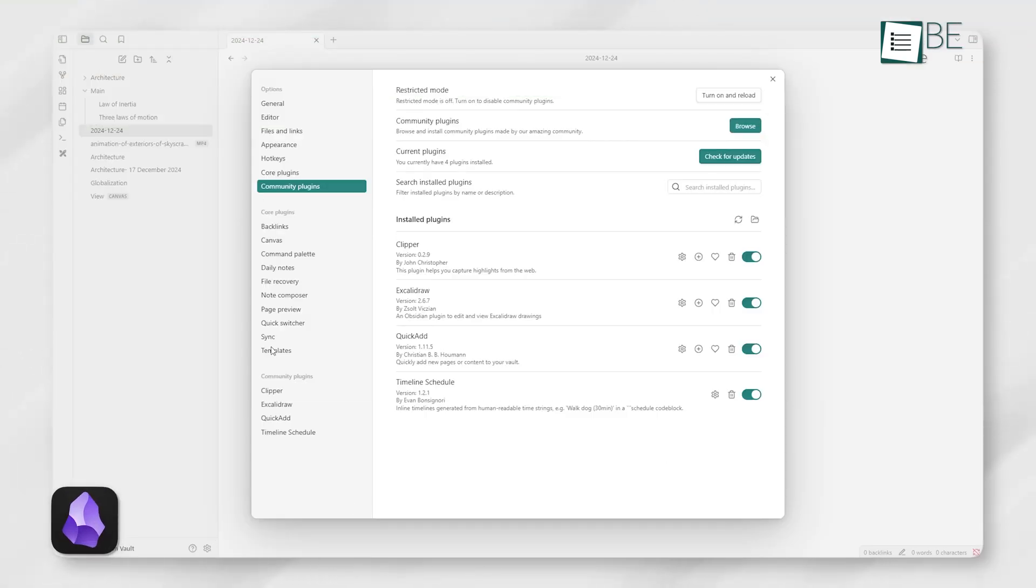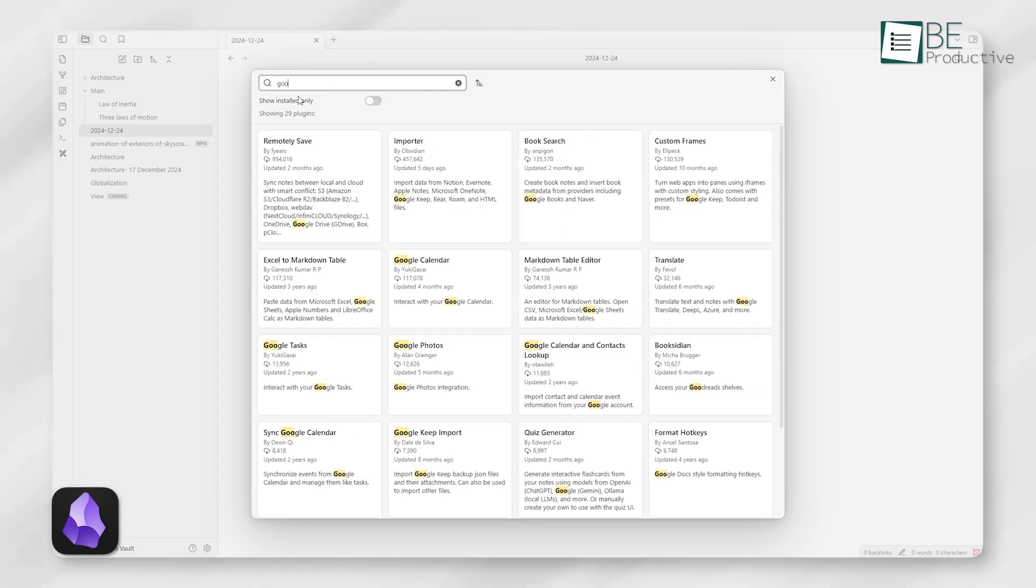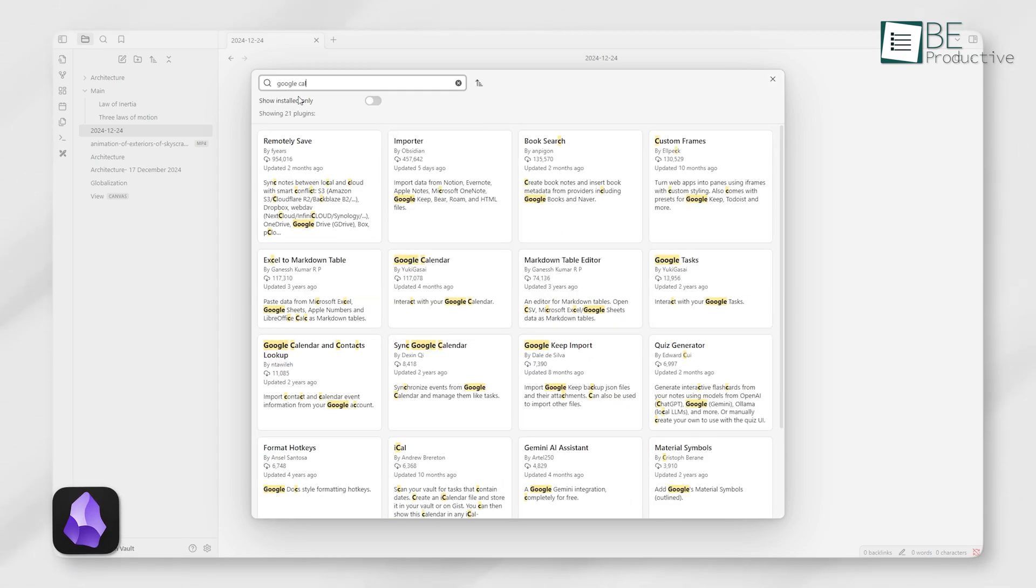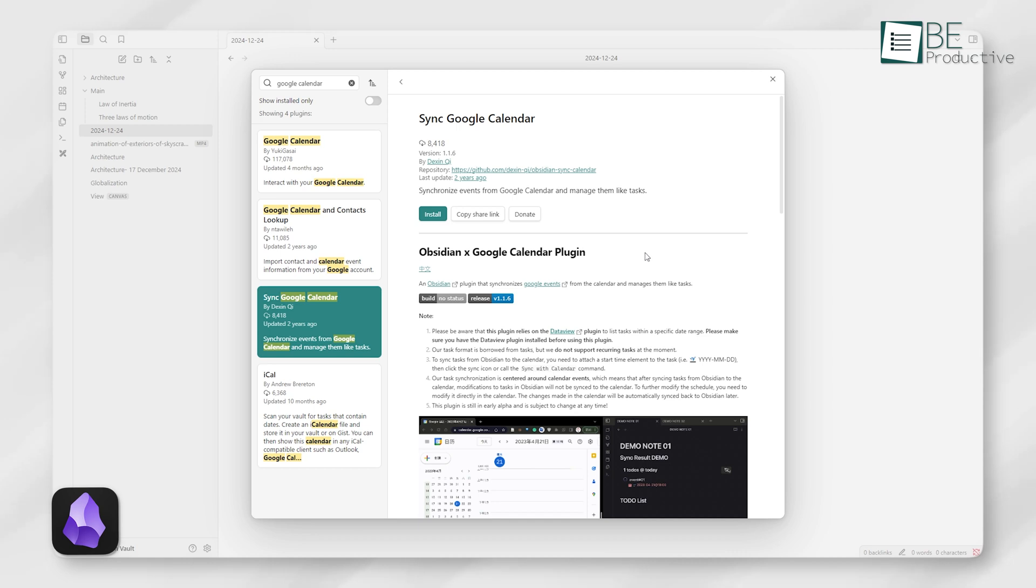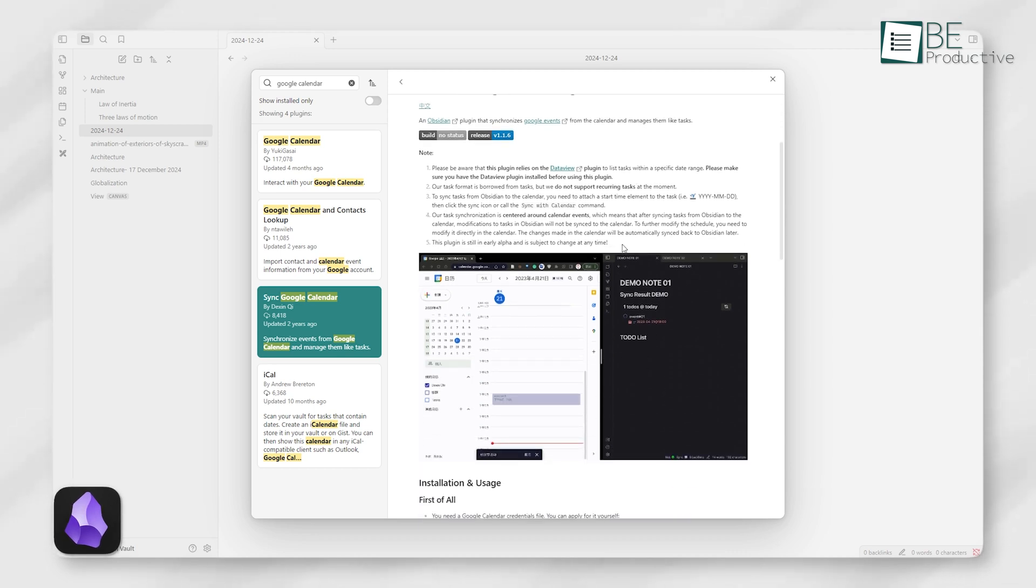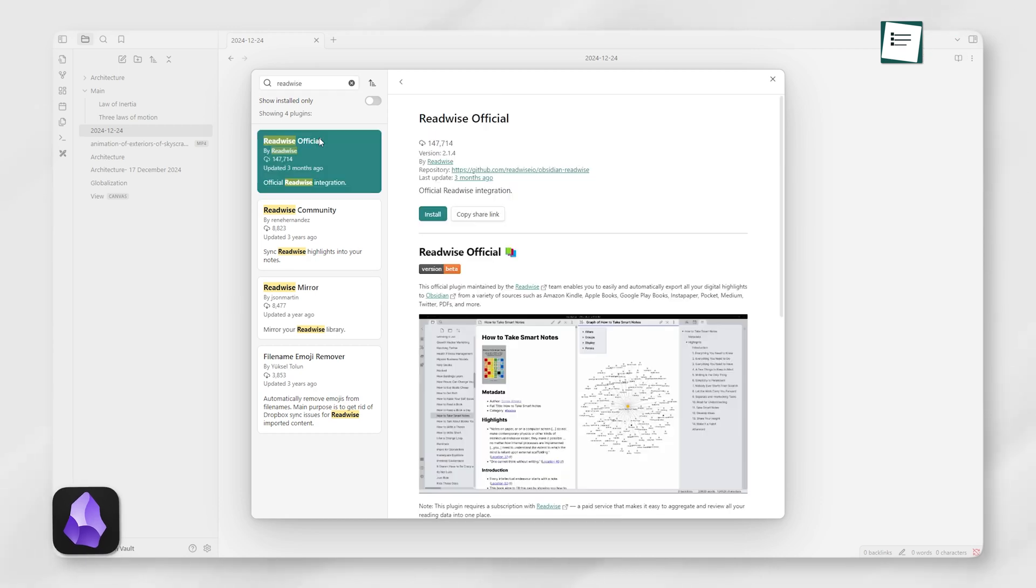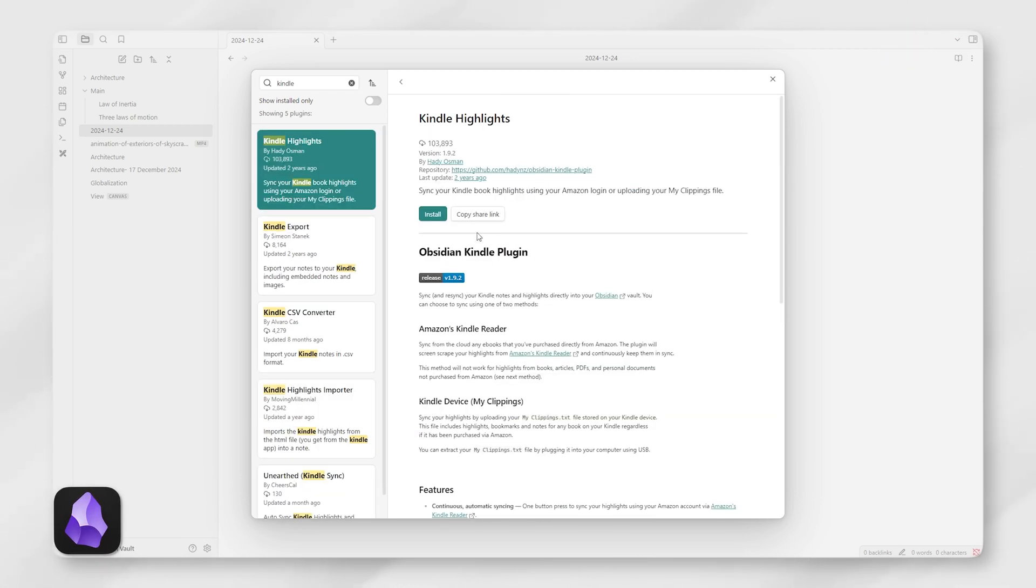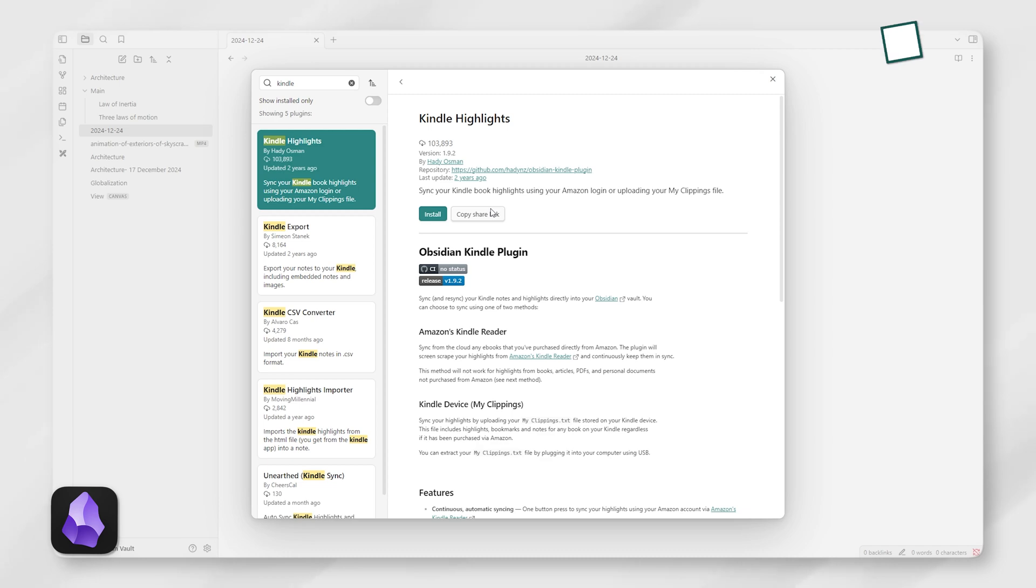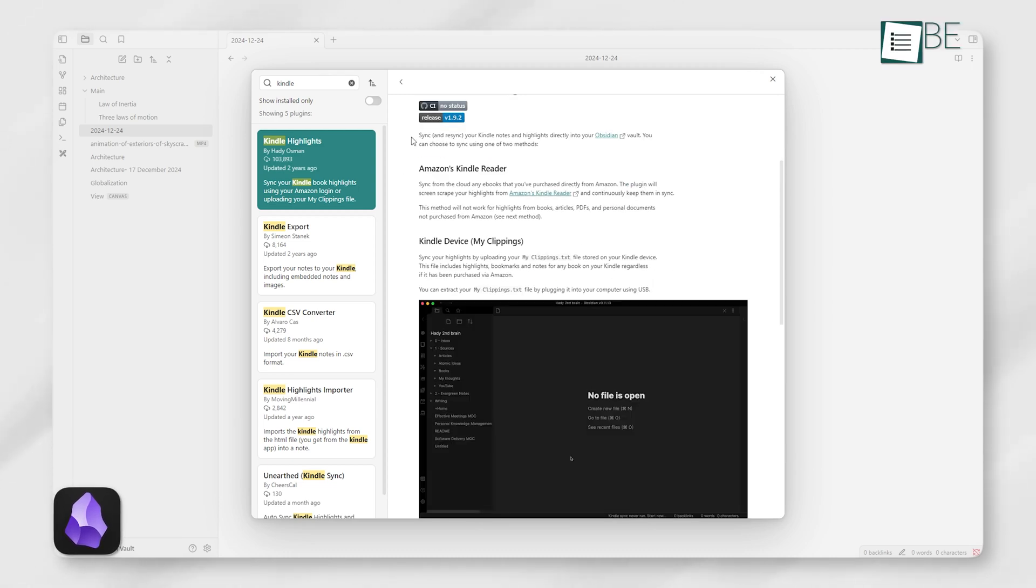Obsidian supports integrations primarily through third-party plugins. While it doesn't have built-in connections to apps like Google Calendar or Readwise, you can add them manually using plugins. This flexibility allows you to set up exactly what you need. For example, if you're a reader, you can sync your highlights from Kindle or Pocket via plugins, but you'll need to spend time configuring these tools.